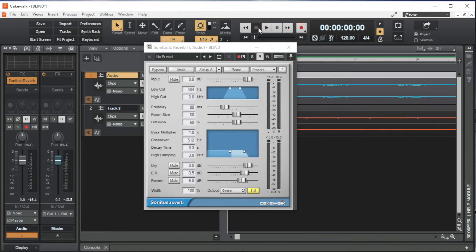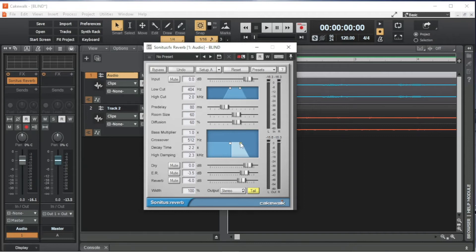I usually set the delay time to match the room size — so about 2.4 for a room size of 60, and about 1.2 for a room size of 30. Drag the small white box to the left to increase the number of high frequencies that are blended out of the reverb.